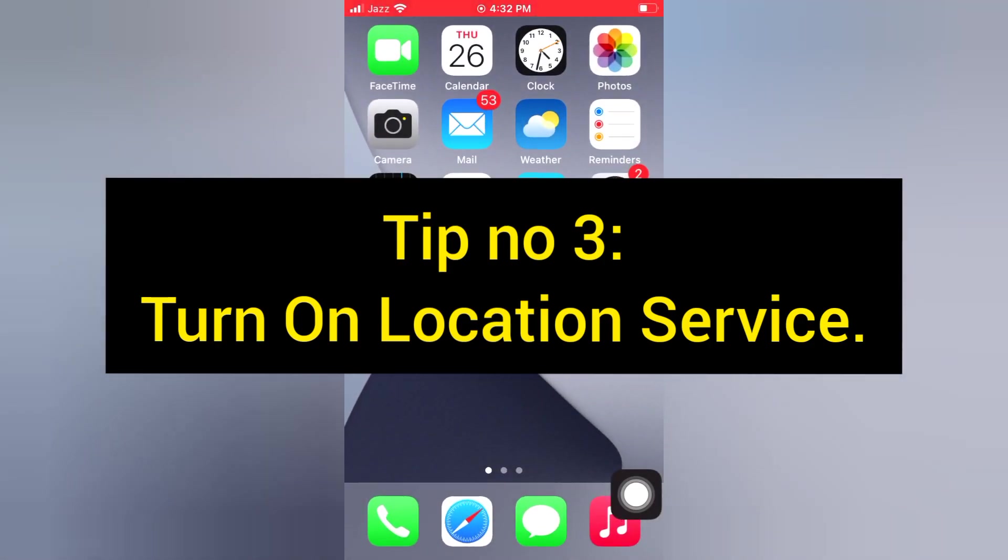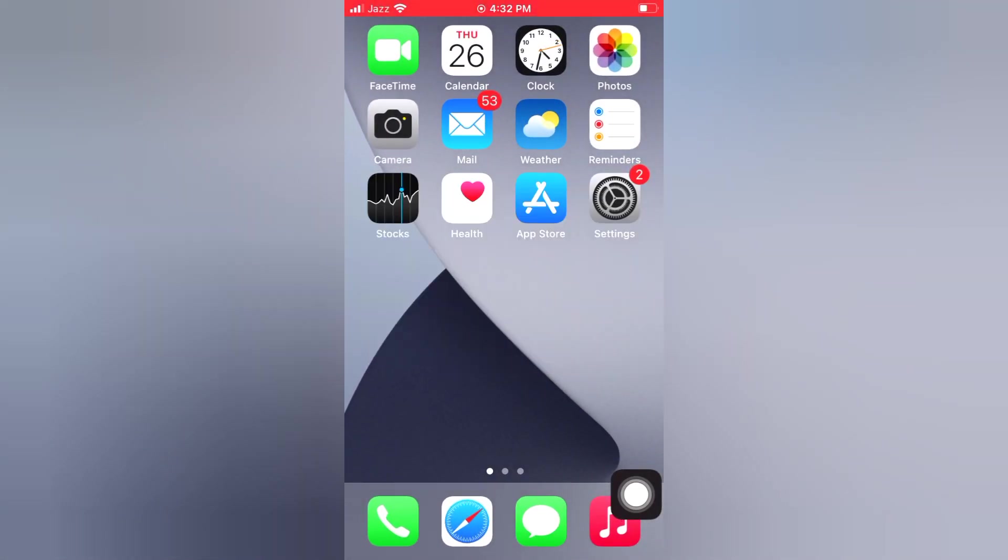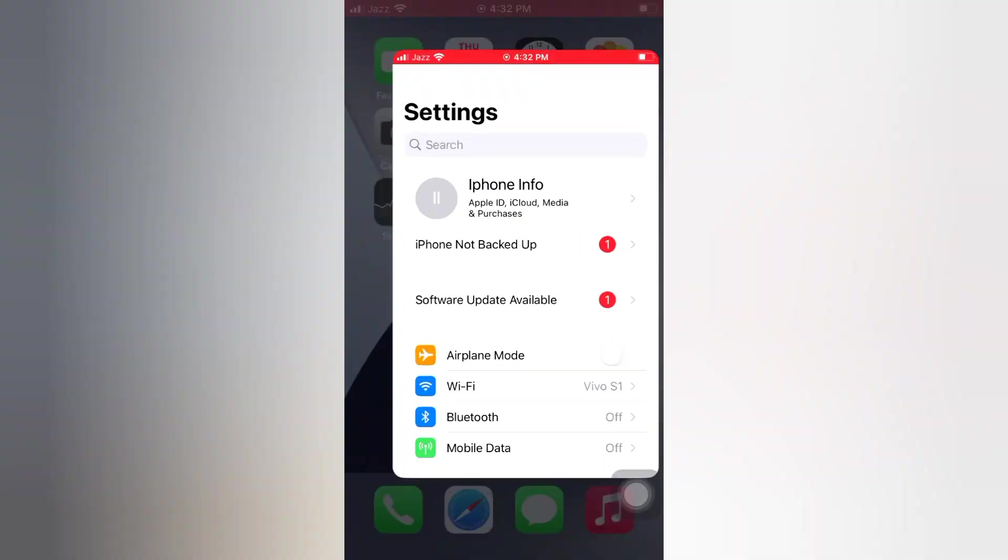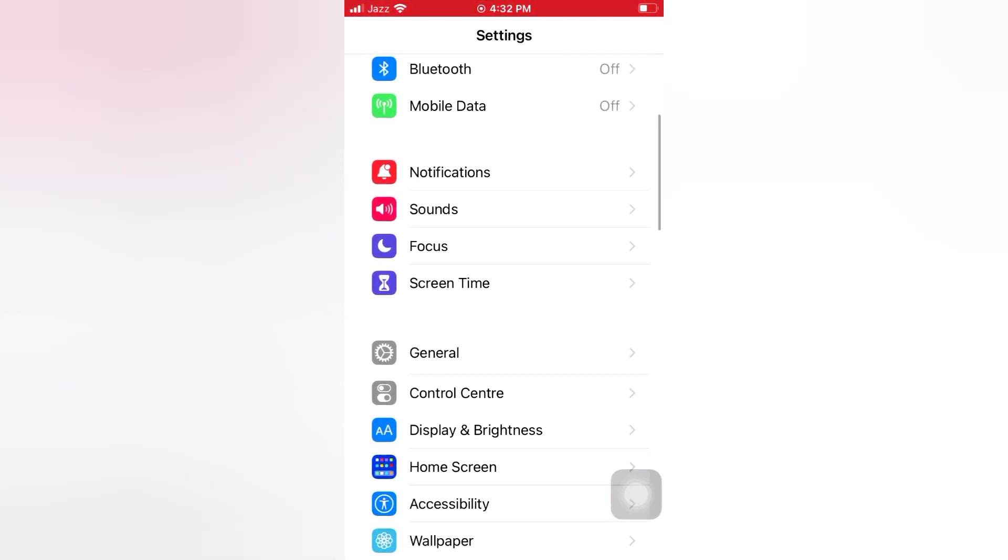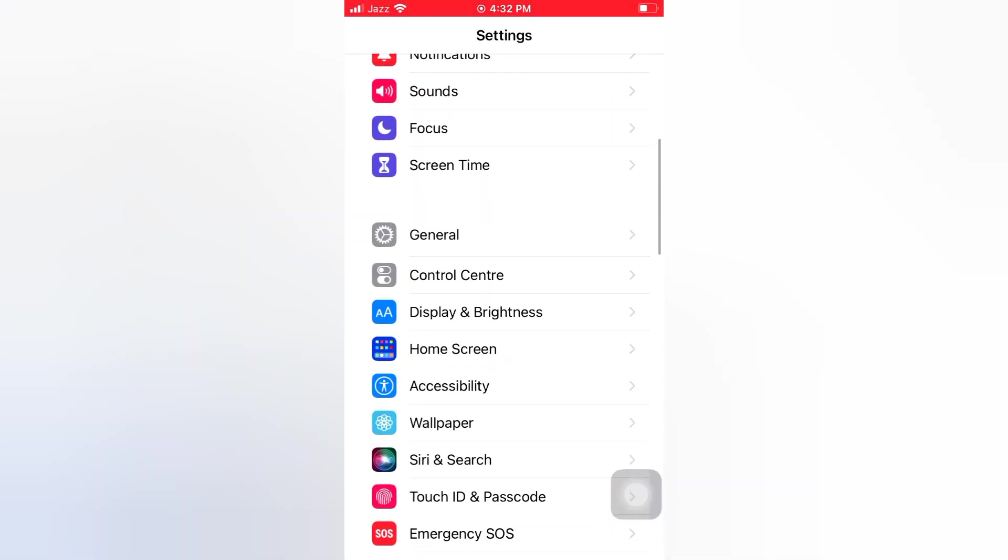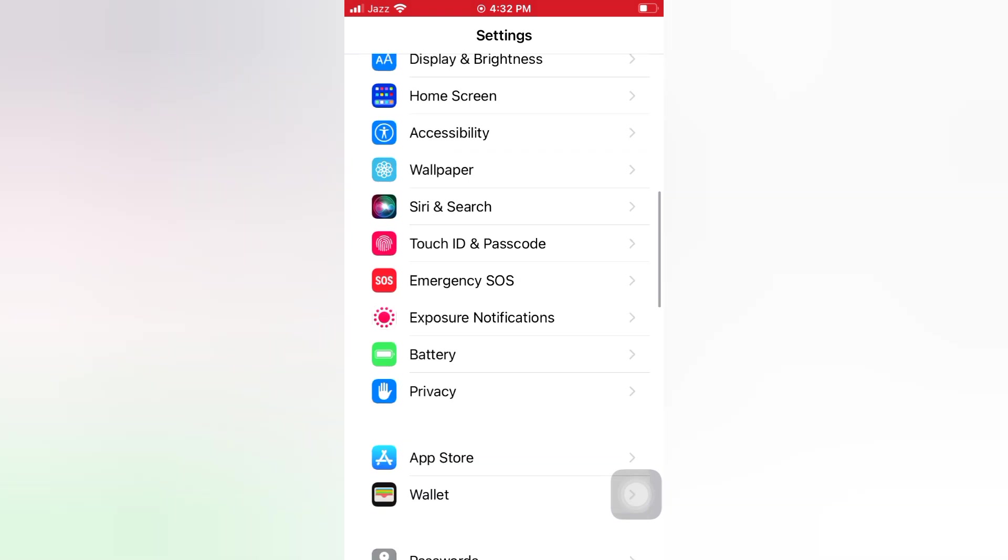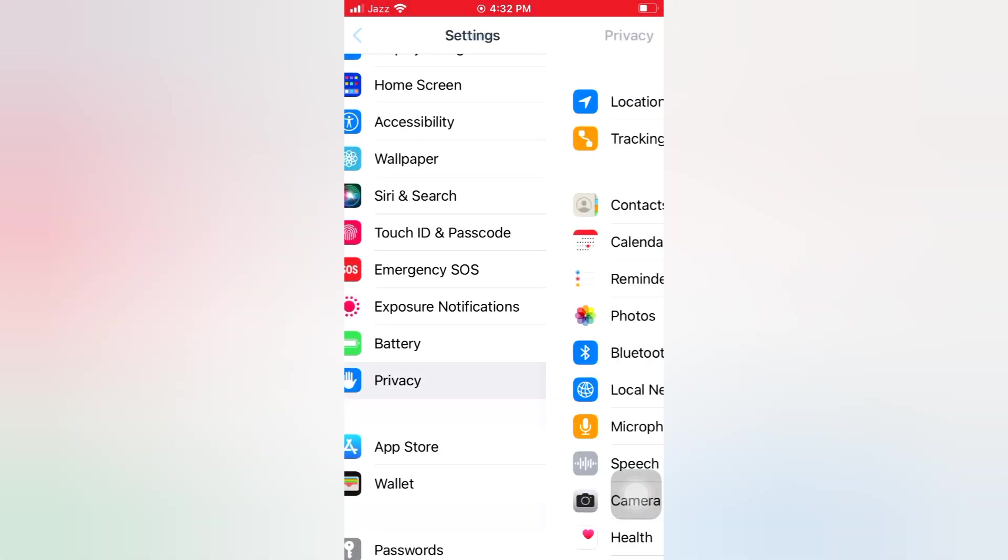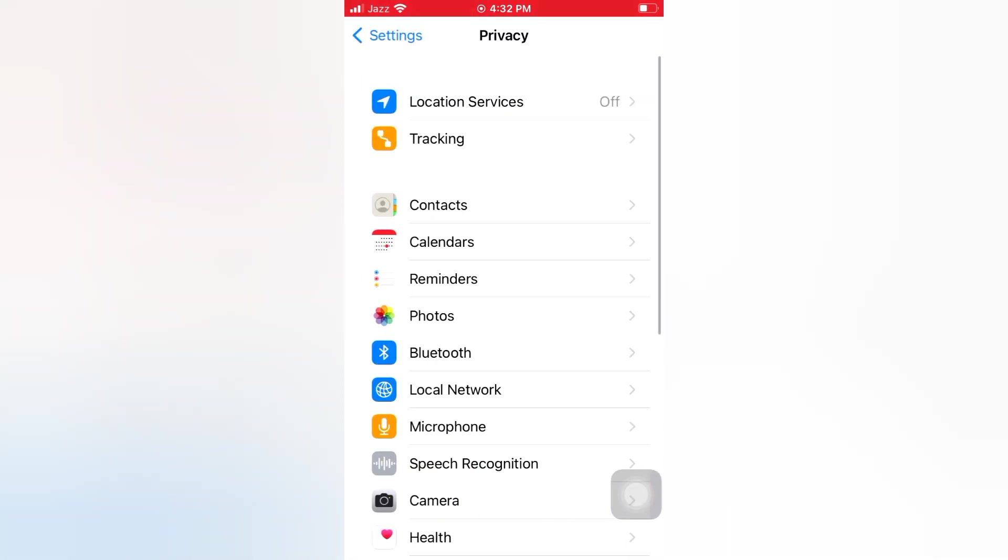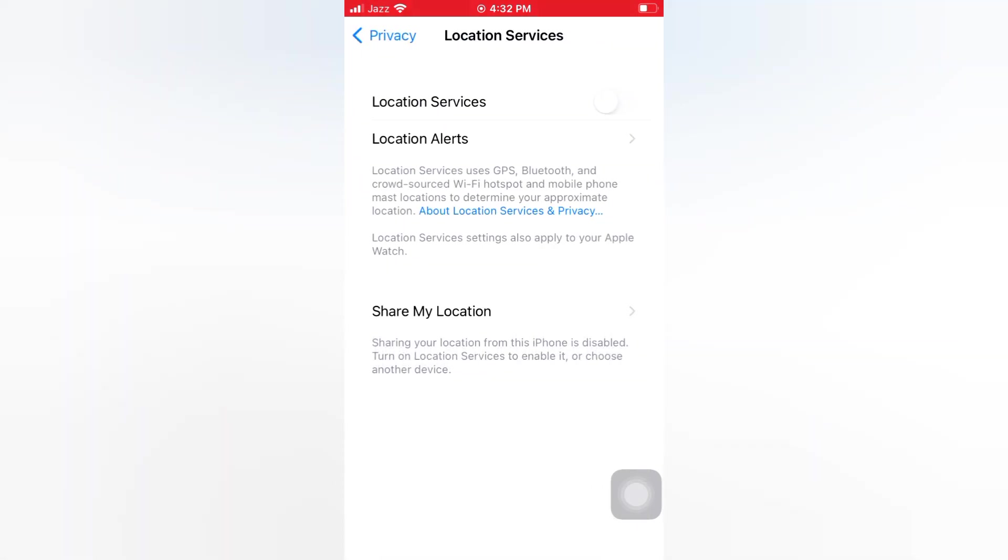Tip number 3: Turn on location service. Open the Settings app on your iPhone. On the Settings page, scroll down and tap Privacy. On the Privacy page, tap Location Services. Turn on Location Service.